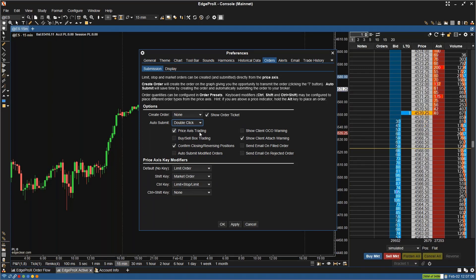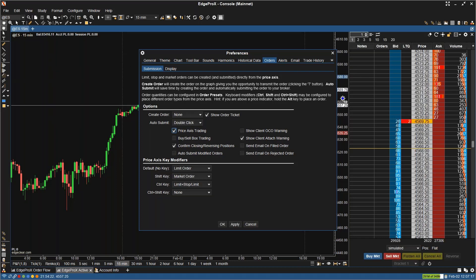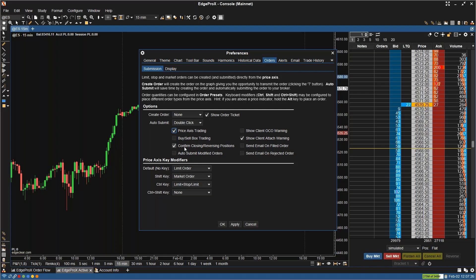Then you can see here Price Axis Trading — enabling this allows you to click orders into the charts. So if you have this turned on, you'll be able to click in orders. The Buy/Sell Box Trading — enabling or disabling this allows you to trade from the buy and sell boxes.